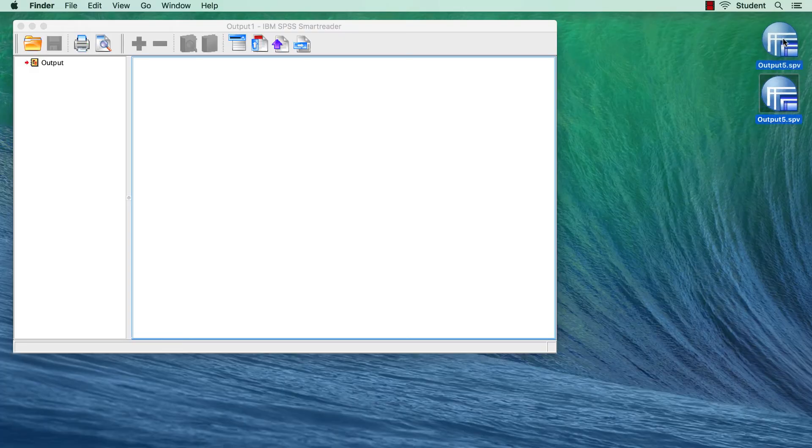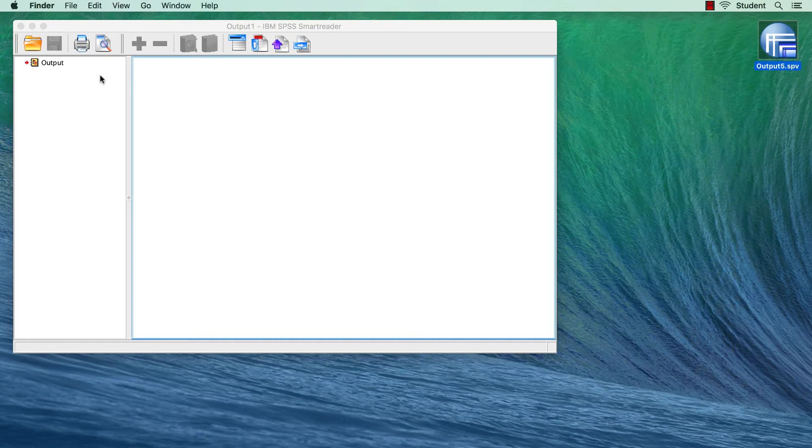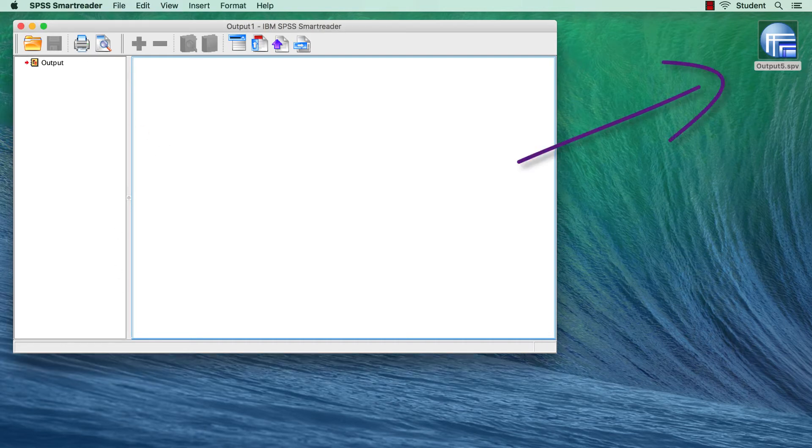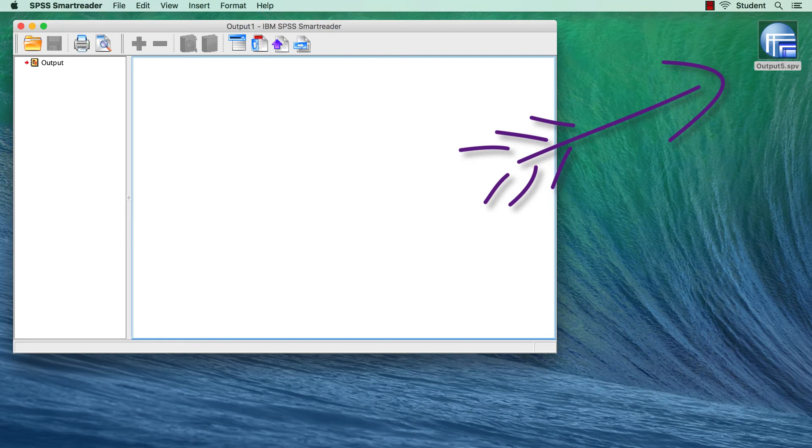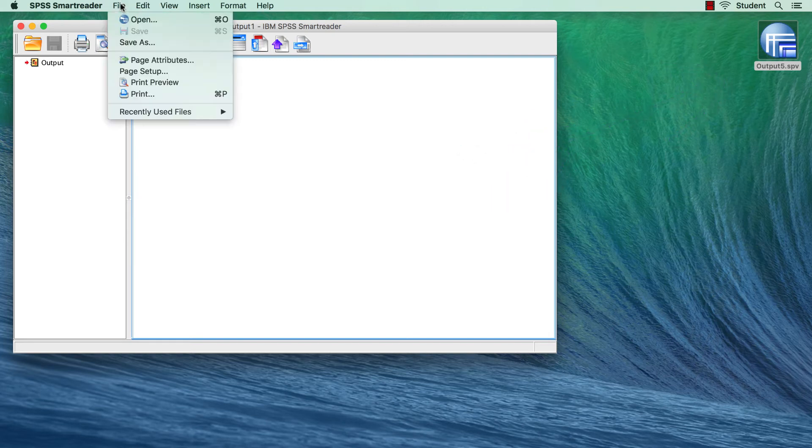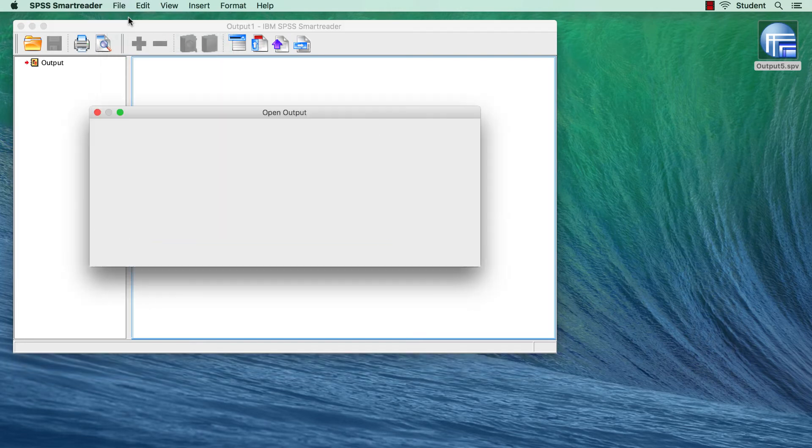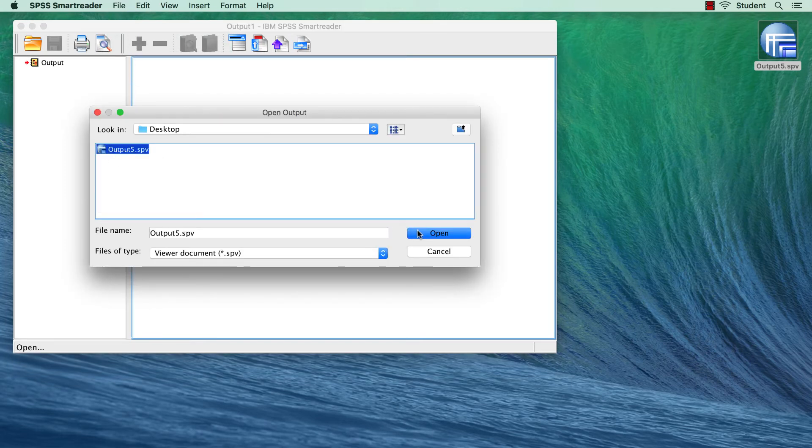For this example, I have chosen an output file from a previous analysis that we did. I placed it on the desktop as output 5. To open it, go to File Open. Navigate to the desktop. Click Open.